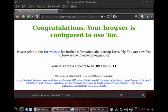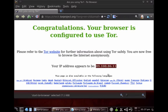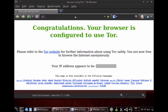Okay, so see, congratulations, your browser is configured to use Tor and your IP address now appears to be this IP address, which is different than the one I had before. Let's just verify that quickly. Let's also say whatismyipaddress.com.